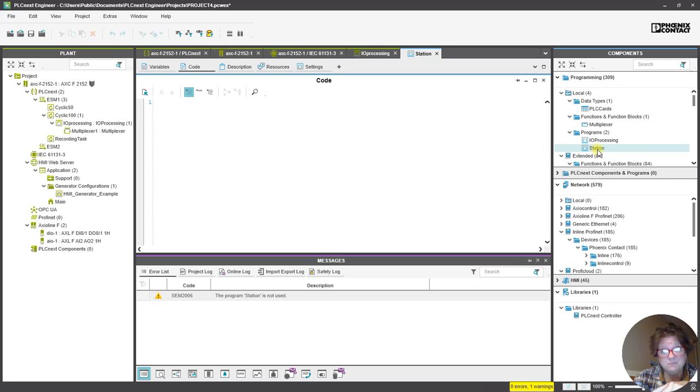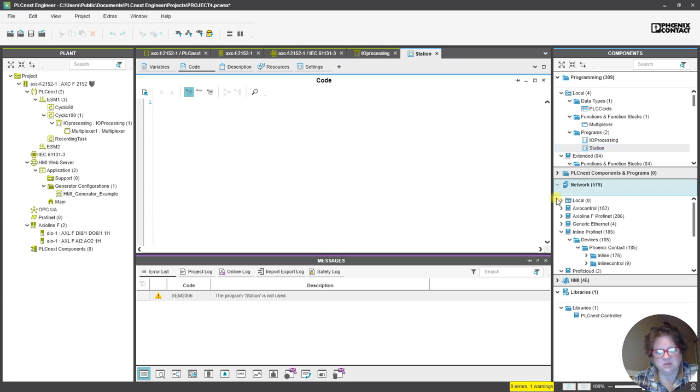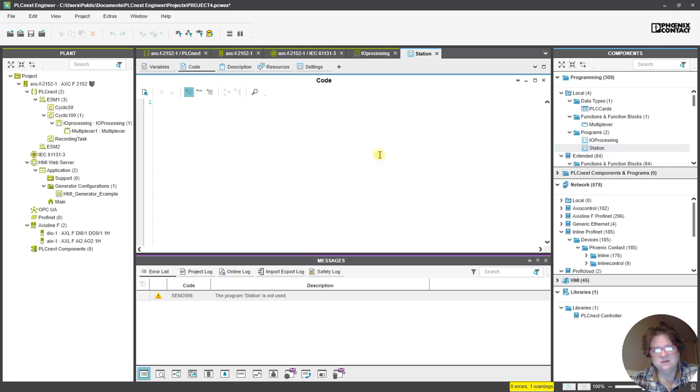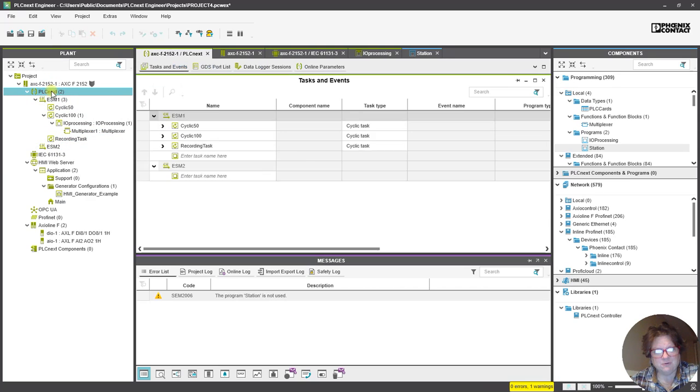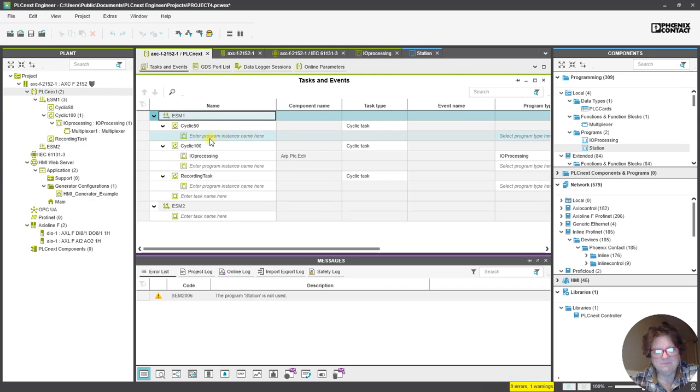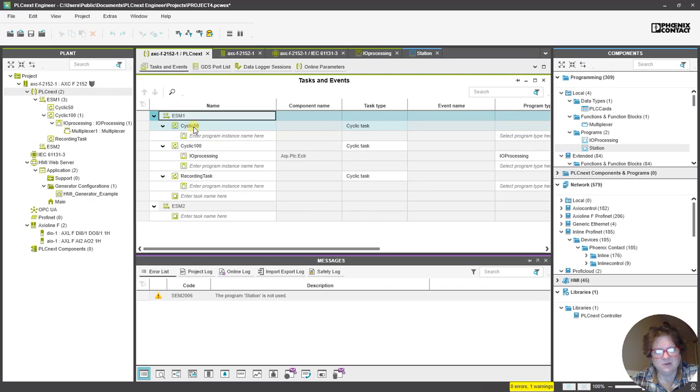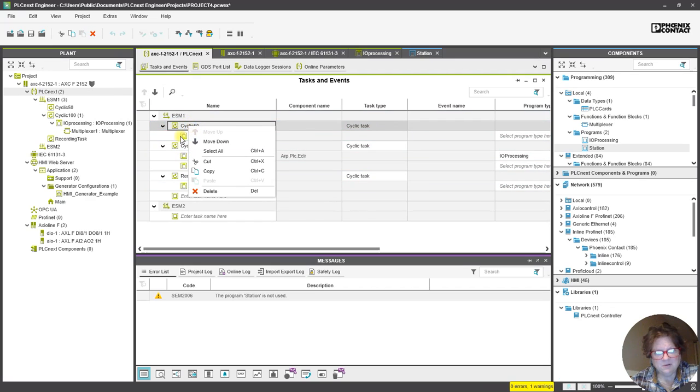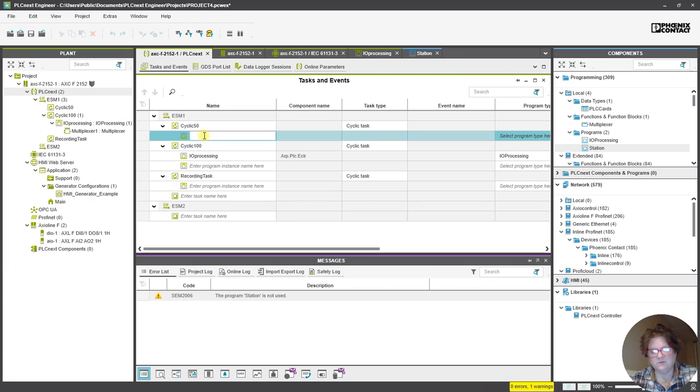So, I created this program called Station, and I haven't done anything with it. And you can look right here, it says program Station is not used. So, if I want to use the program, let's just say that we put it, we add it here.